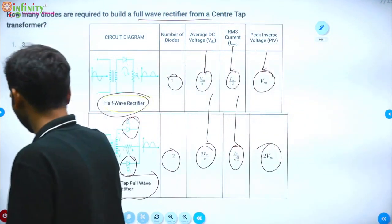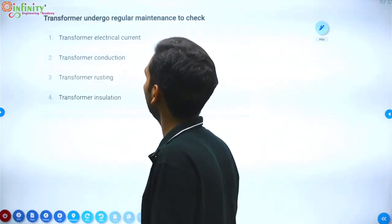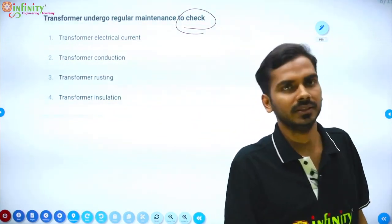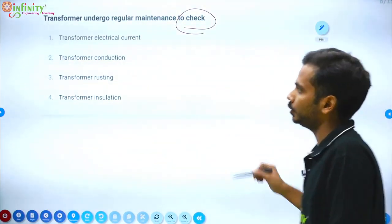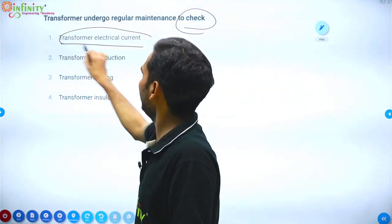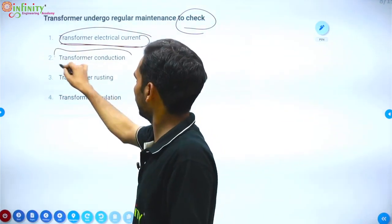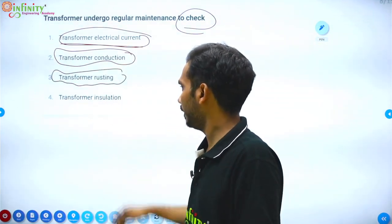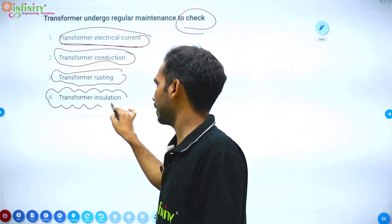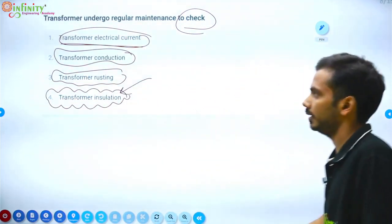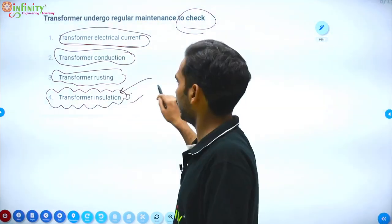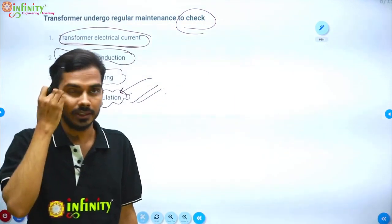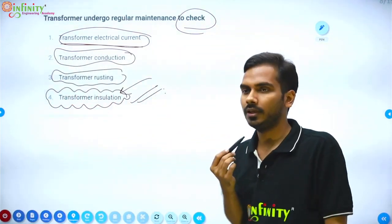Next: What should be checked during regular maintenance of a transformer? Rusting is a material property and not relevant here. What we need to check in a transformer is its insulation and oil levels. These are the basic fundamental questions from electrical machines — without fundamental clarity on a subject or topic, it is difficult to proceed.